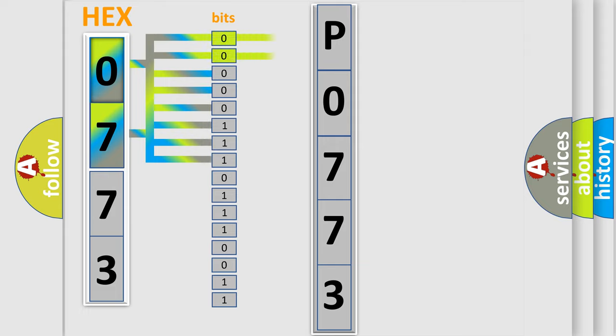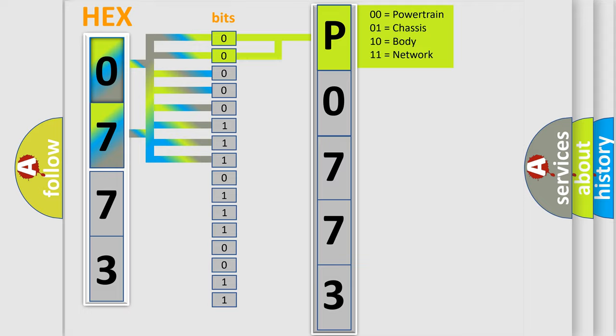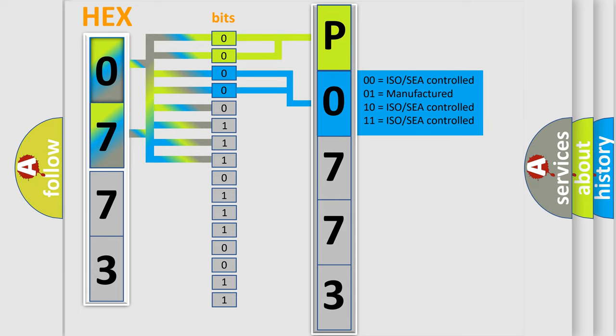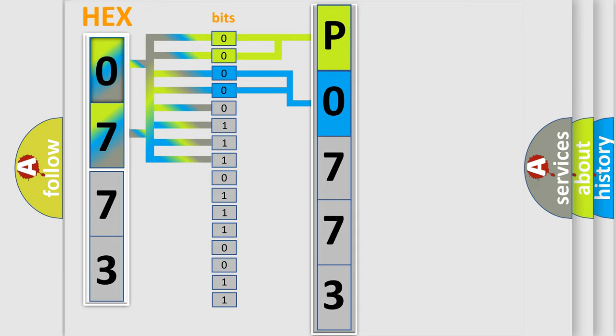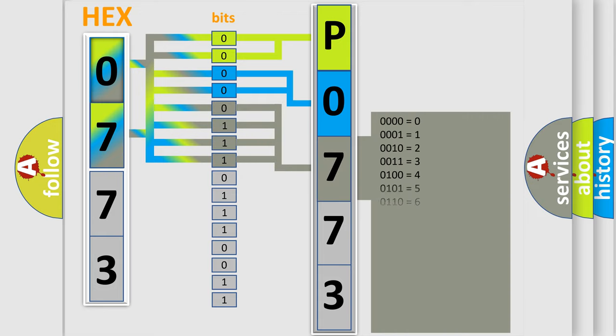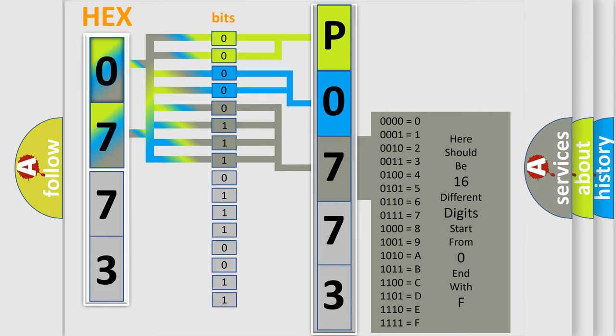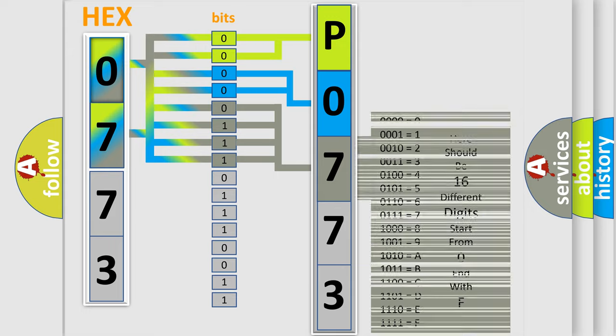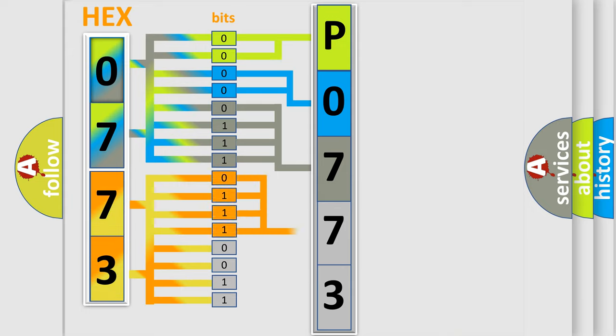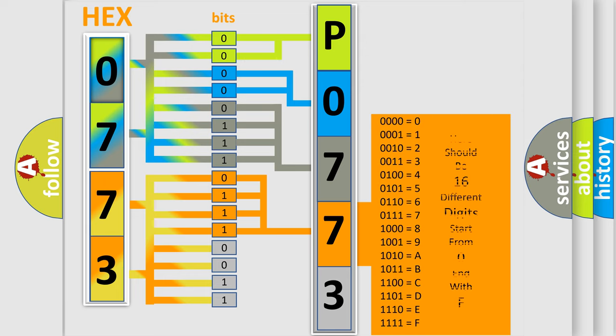By combining the first two bits, the basic character of the error code is expressed. The next two bits determine the second character. The last bit styles of the first byte define the third character of the code. The second byte is composed of a combination of eight bits. The first four bits determine the fourth character, and the combination of the last four bits defines the fifth character.